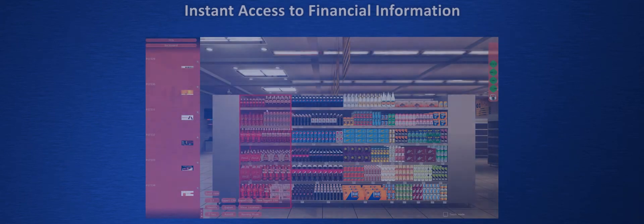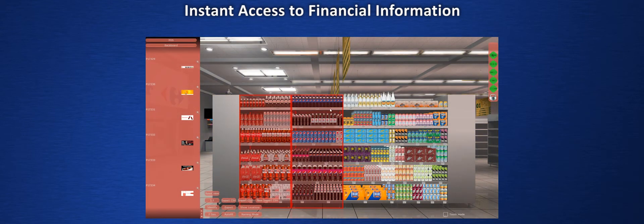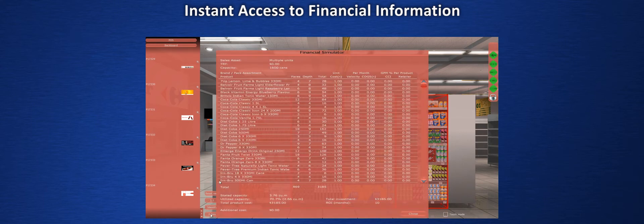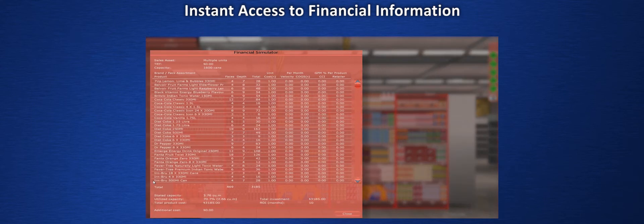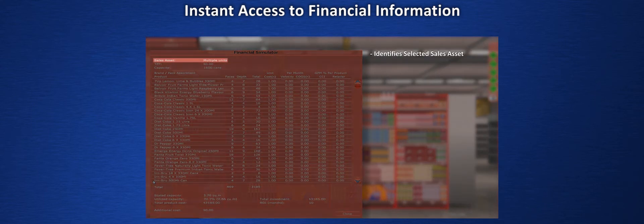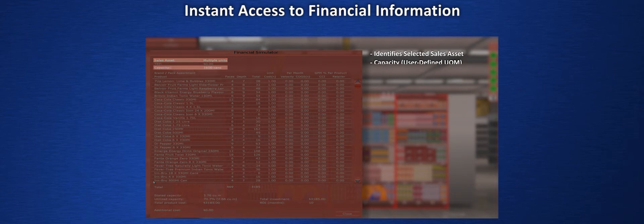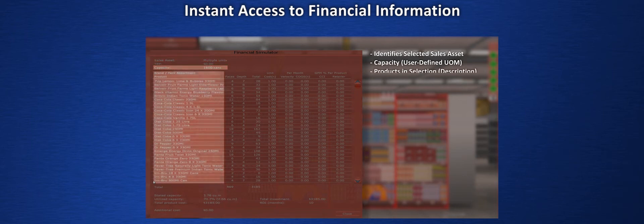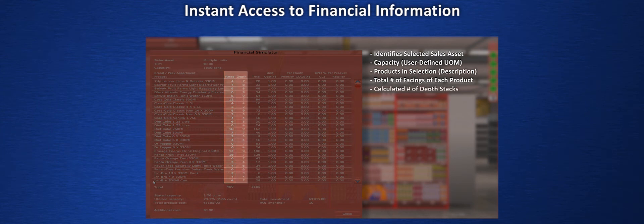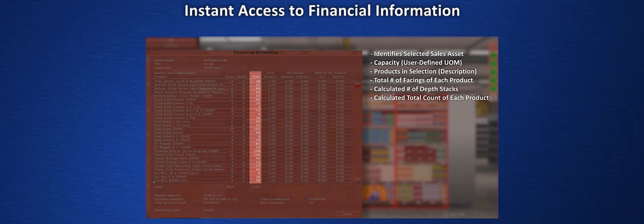The financial simulator is present in its most advanced form for enterprise customers. Results are instantaneous. Just pick cabinets of interest and one click summons all associated financial data. Capacity calculations, a front row count of all product facings, how many overall units accommodating product depth can fit in the display.